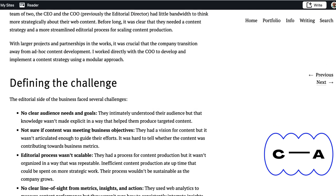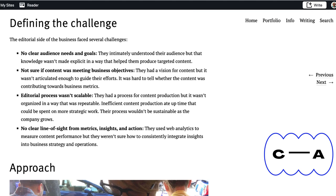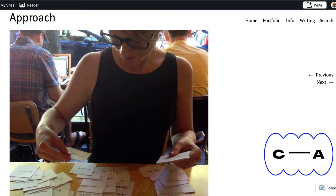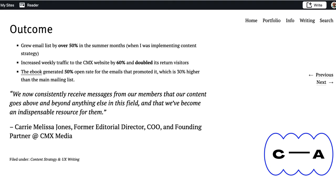Now we're looking at the second level heading, Defining the Challenge. The narrative here mostly describes why Clem was needed. The bullets describe the tasks Clem thought most relevant in his work on the CMX website — for example, no clear audience needs or goals being met by the previous site, and uncertainty about whether content was meeting its business objectives. Moving to the fourth and final heading, Outcome: the narrative here describes the results, the value that Clem's work delivered. Note how specific those outcomes are — he grew the email list by over 50% in the summer months, increased weekly traffic to the CMX website by 60%, and doubled its return visitors. There's also another quote from the client.